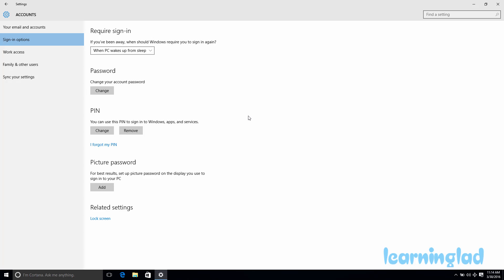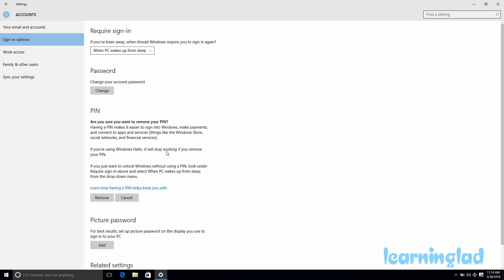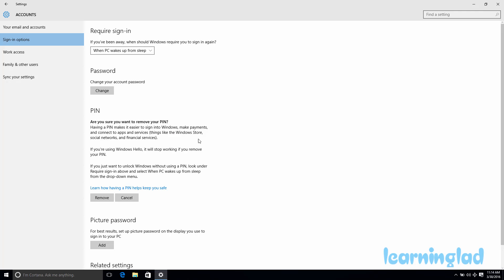To remove the PIN, you can click the Remove button. It will ask if you're sure you want to remove your PIN and warn that some services like Windows Hello will not be available. Once you're OK with that, click Remove and the PIN will be removed.